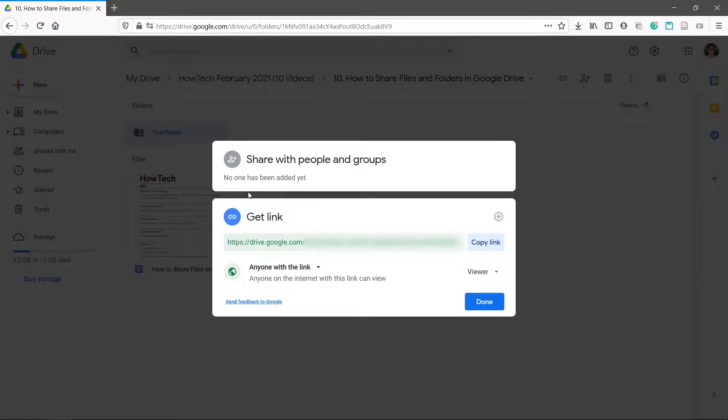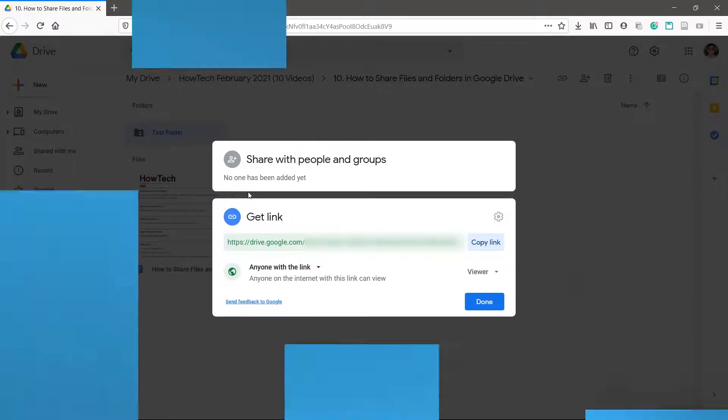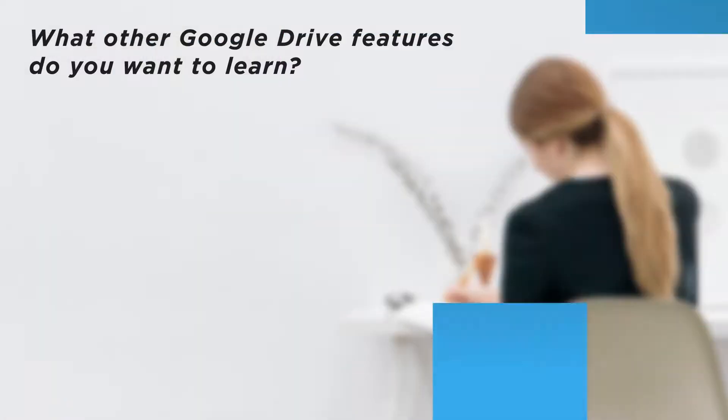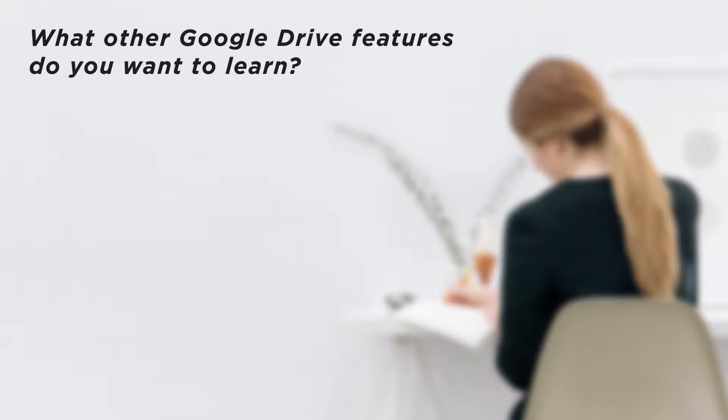Remember to make sure that anyone with the link is checked. What other Google Drive features do you want to learn?